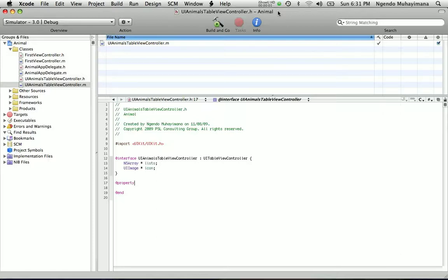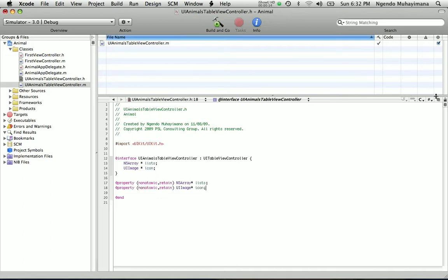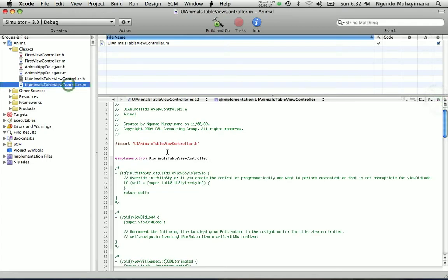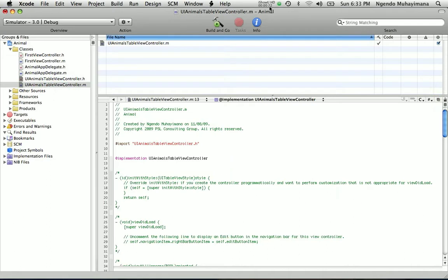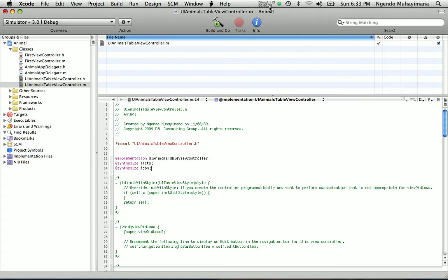Go ahead and define the properties of this variable by typing this code — list and icon. You can click this button right here or click the diamond file, and right after the implementation, type in this code. This will define the getters and setters for your two variables.